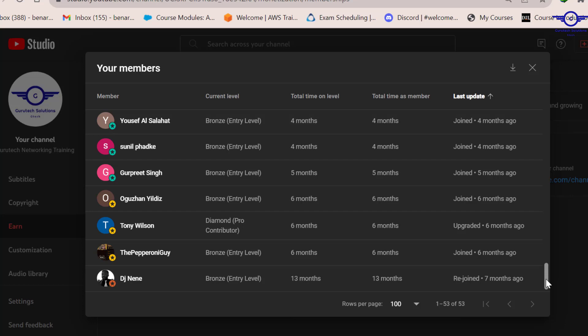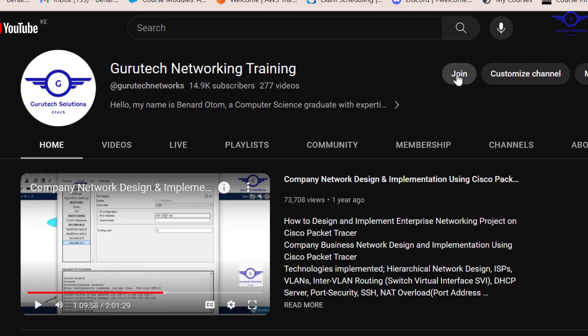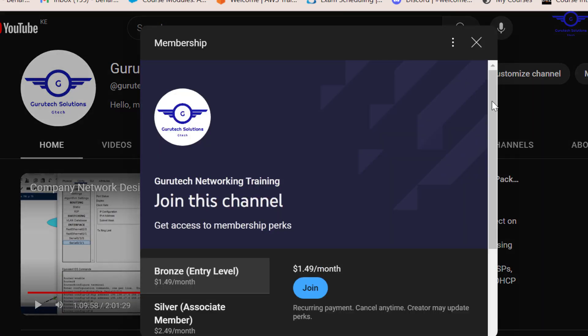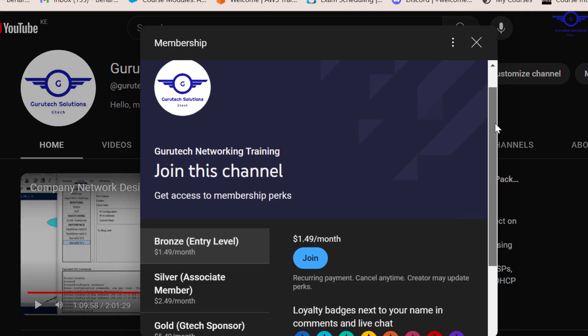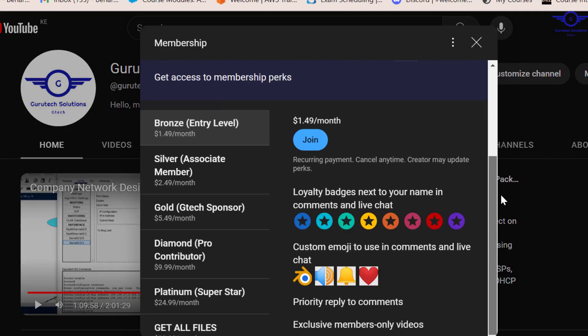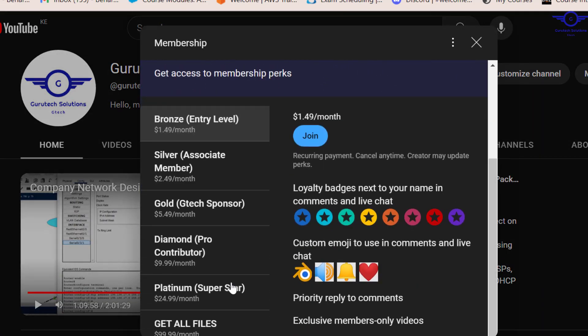So let's go back to membership. Just click on the Join button. After you've clicked on the Join button, then this is our channel. We have how many levels? We have one, two, three, four, five, six. We have six levels. Each level dictates or determines the number of files you get.